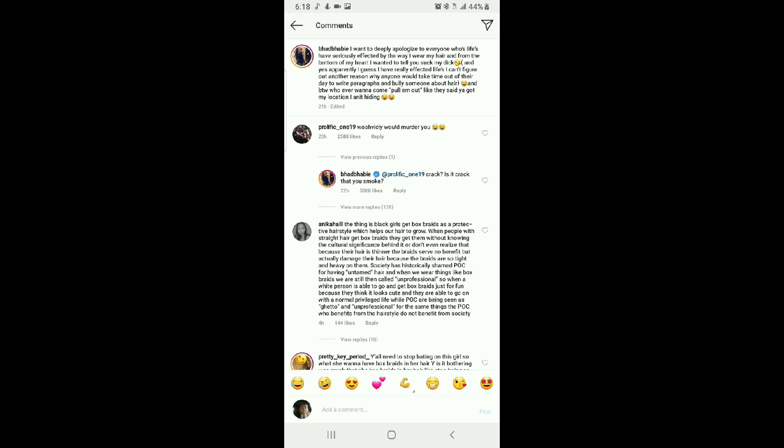So anyway, and yes, apparently, I guess I have really affected lives. Wow. I can't figure out another reason why anyone would take out the time of their day to write a paragraph and bully someone about hair. And by the way, whoever want to come pull up, like I said, like they said, you got my location. I ain't hiding.